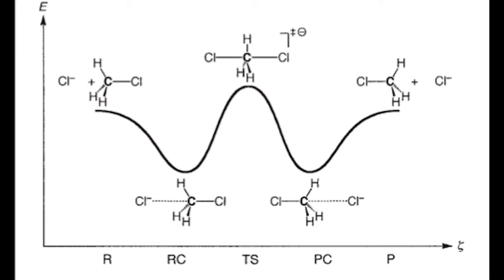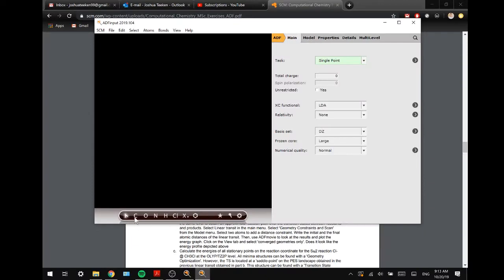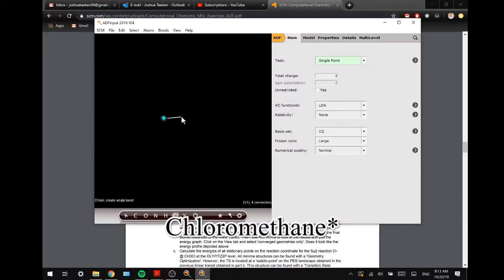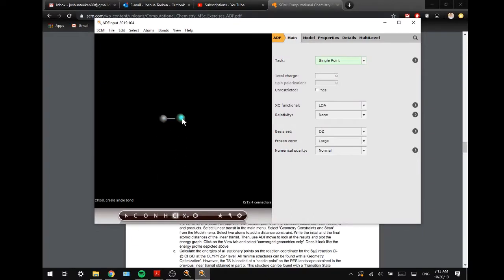We are going to focus today on the reaction complex, the transition state, and the product complex. So first of all, we are going to draw DCM just like this.